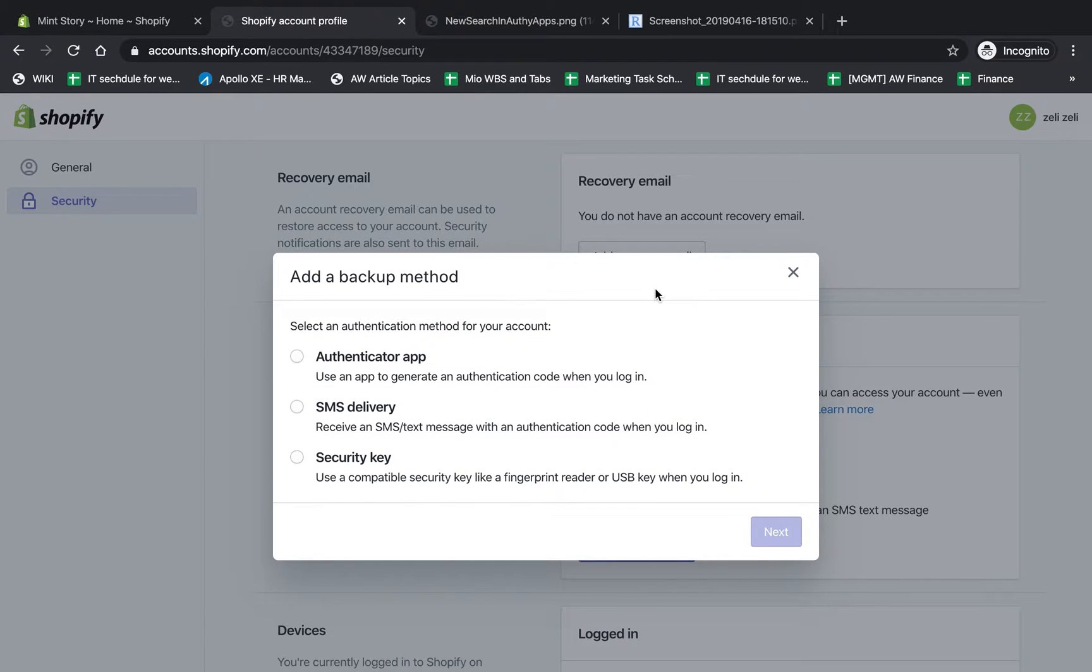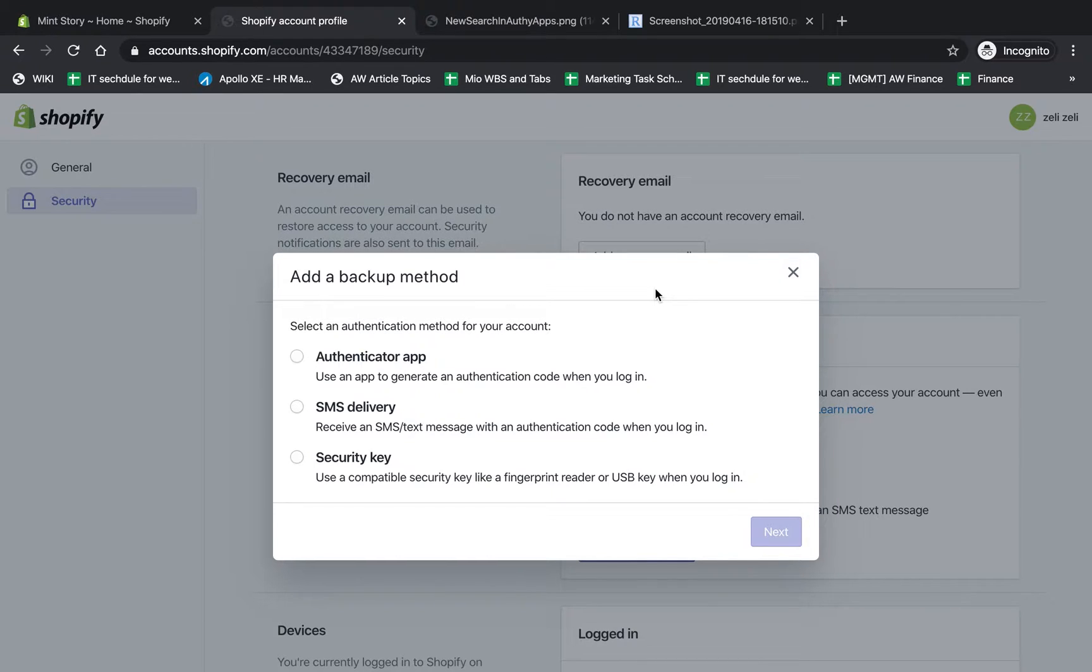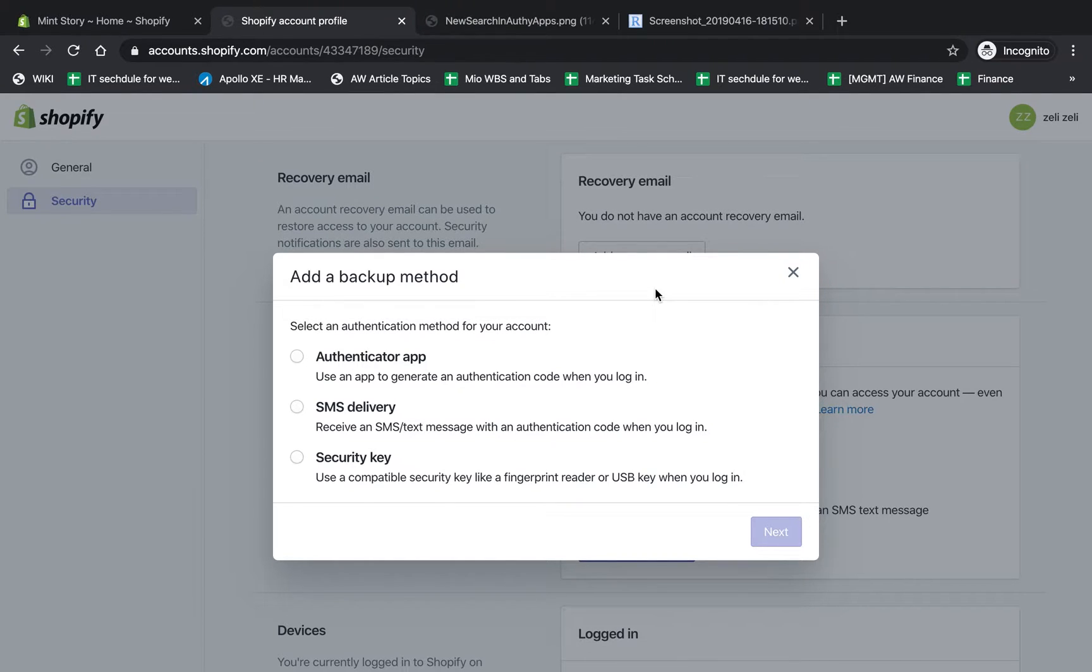When you turn it on, there are three methods for two-factor authentication. They're all basically the same method - some are more secure and some less - but they're all better than no authentication, and they all work in basically the same way. They just have different methods of working.